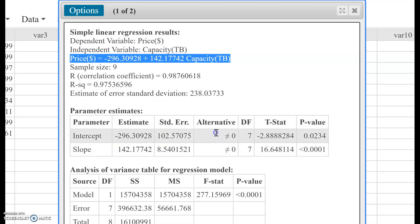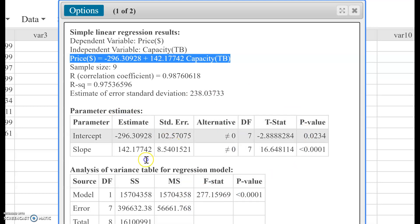All the other stuff is for more advanced statistics which we don't need in an introductory statistics course. That's how you get your regression line.